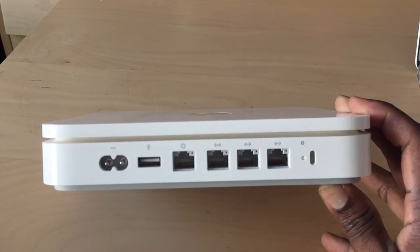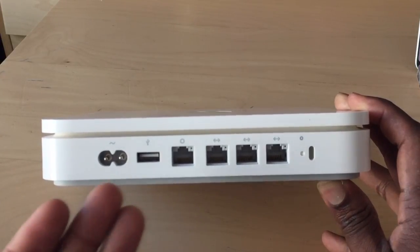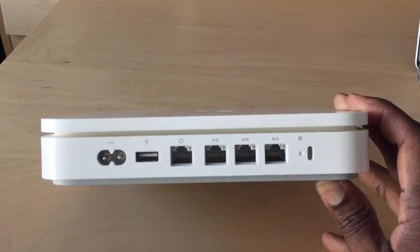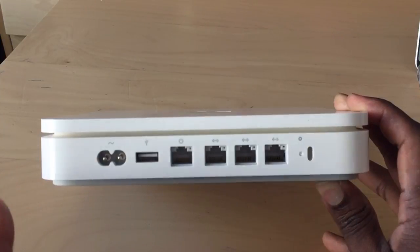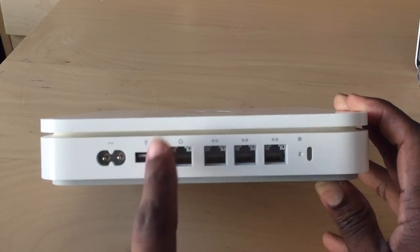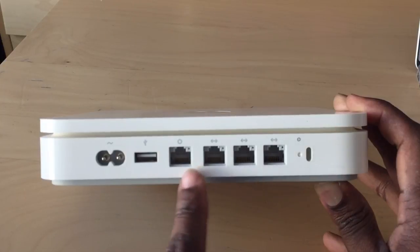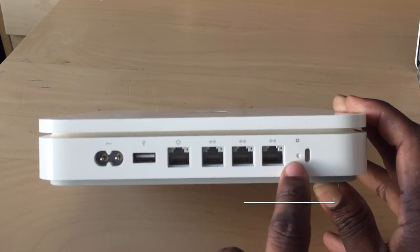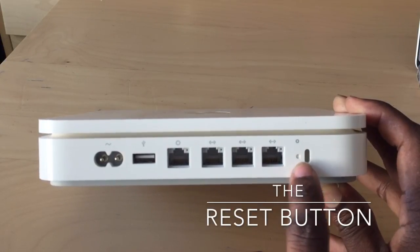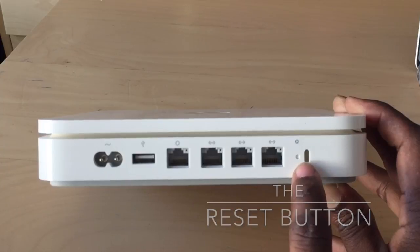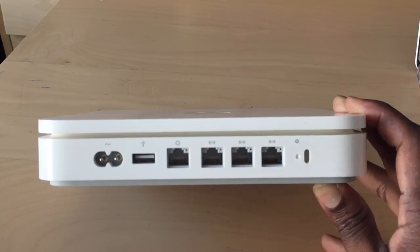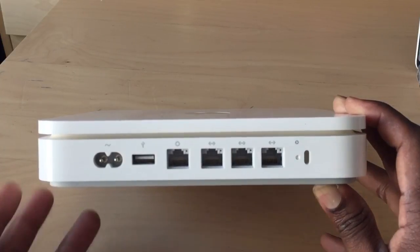You can use this as your wireless router if you want, or you can use your existing router. I'm going to show you how to set it up as a base station while still using my wireless router. You have your reset button here and your lock for a cable lock.